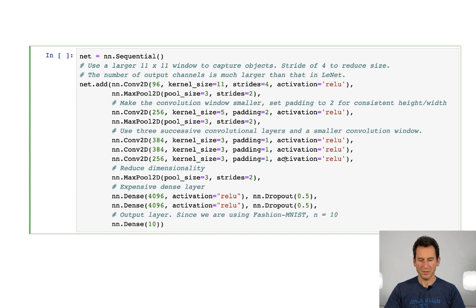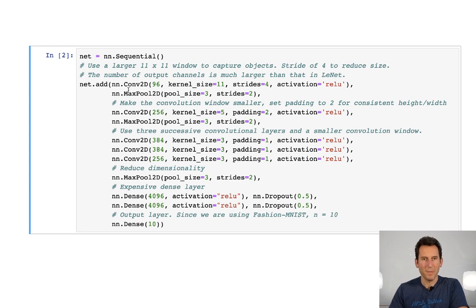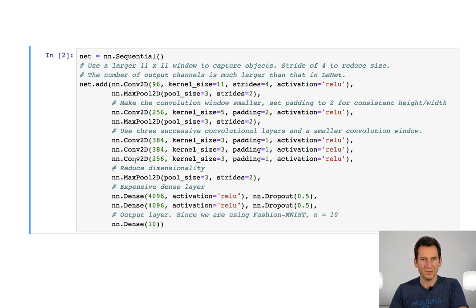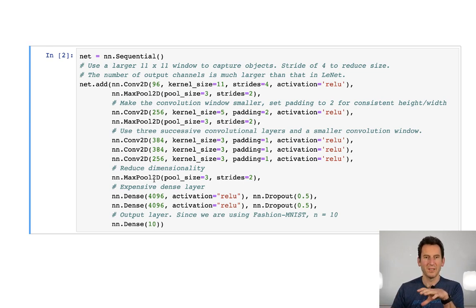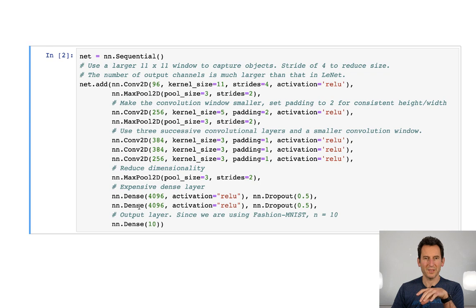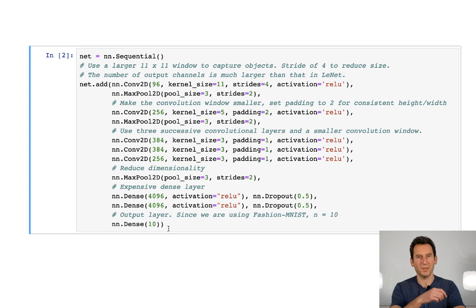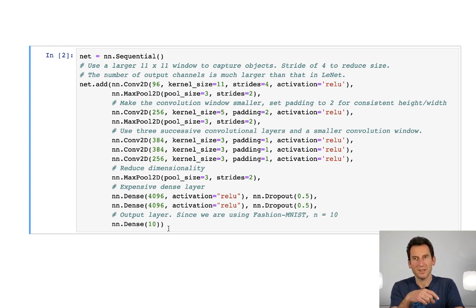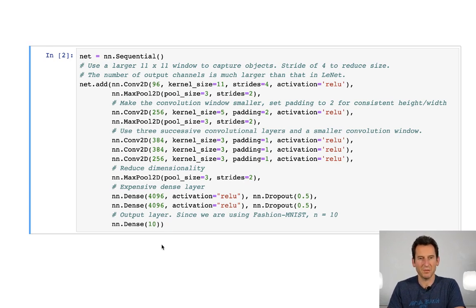Then we need to define the network itself. So here's again a simple sequential network. We add convolutions, max pooling, another convolution, another max pooling, then three successive convolutions, then something to reduce the dimensionality again with pooling, and then the infamous two dense layers, and the last dense layer to map it to the 10 dimensions, because we're not using ImageNet, but just Fashion MNIST. The main reason for that being that training on ImageNet will take too long for a demo, whereas on Fashion MNIST we can do it nicely.